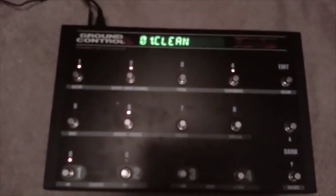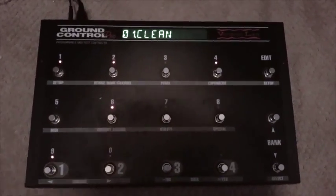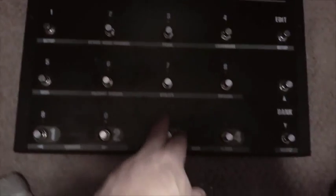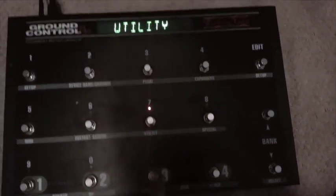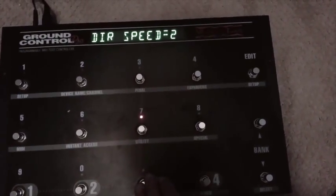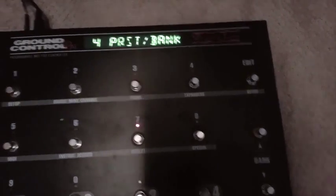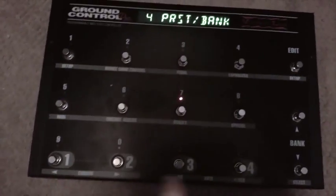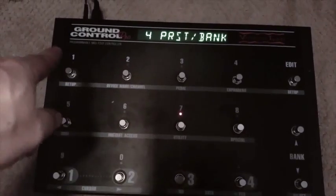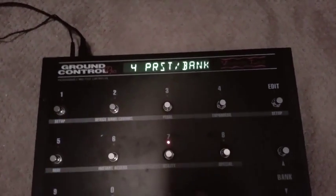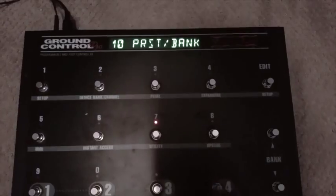First thing you want to do, if you haven't already, is hit your setup mode with both buttons. You want to go to utility and make sure that it's set for the four presets at the bottom and stomp box mode on the other eight up top. You can modify that here.